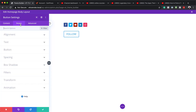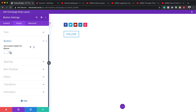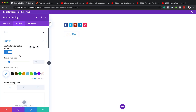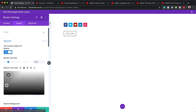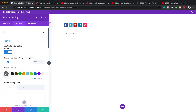Now let's stylize this button. I'll come over to the Design tab and click to activate "Use Custom Styles for Button". The first thing we'll do is set the button font size to 16. Then we'll come over to button text color and add a gray color — you can use colors that match your branding.